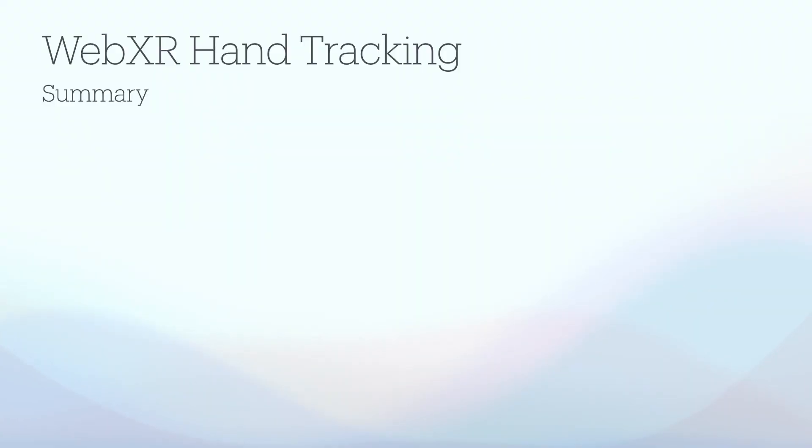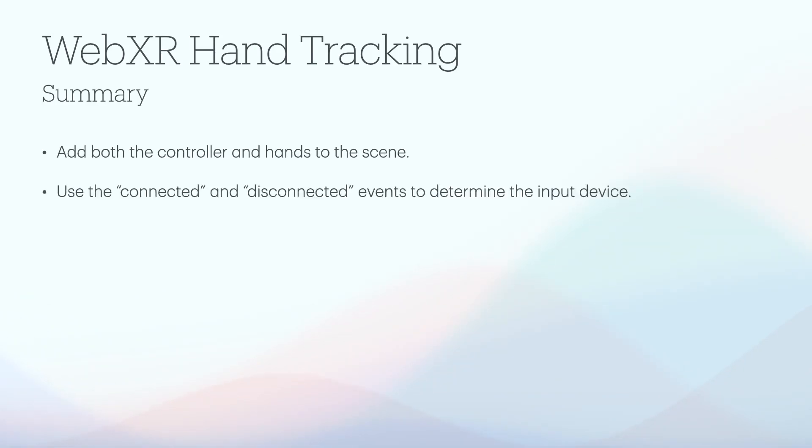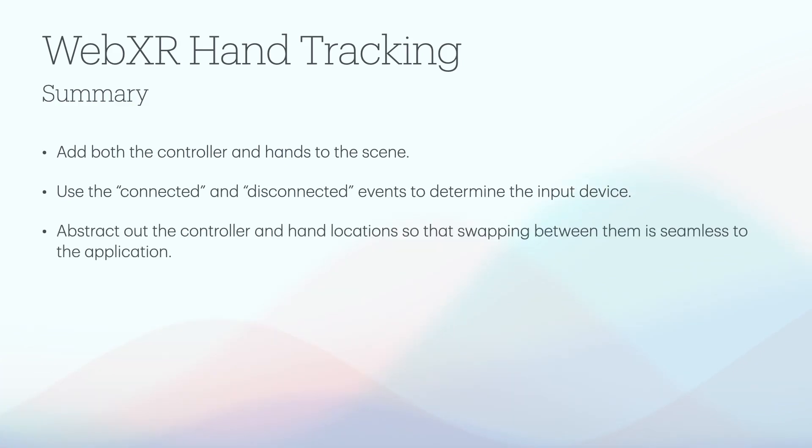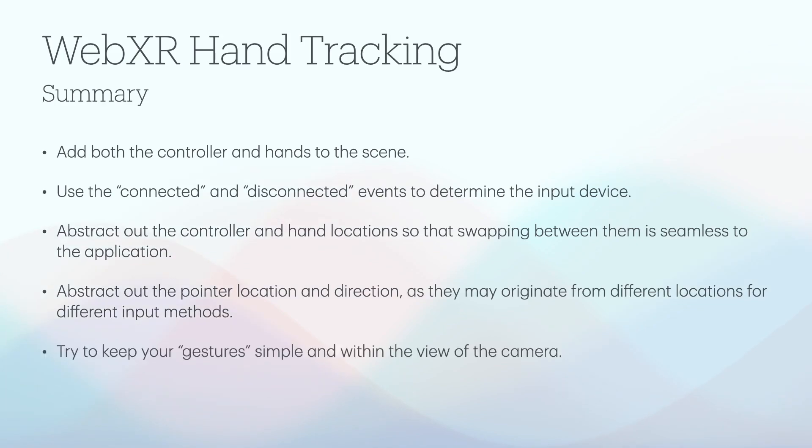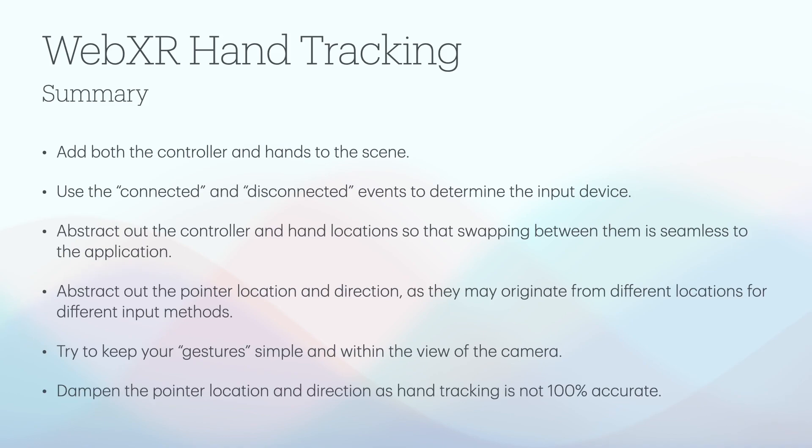Well, that's about it. Here are some of the key points to remember. Add both the controller and hands to the scene. Use the connected and disconnected events to determine the input device. Abstract out the controller and hand locations so that swapping between them is seamless to the application. Abstract out the pointer location and direction, as they may originate from different locations for different input methods. Try to keep your gestures simple and within the view of the camera. Dampen the pointer location and direction, as hand tracking is not 100% accurate.